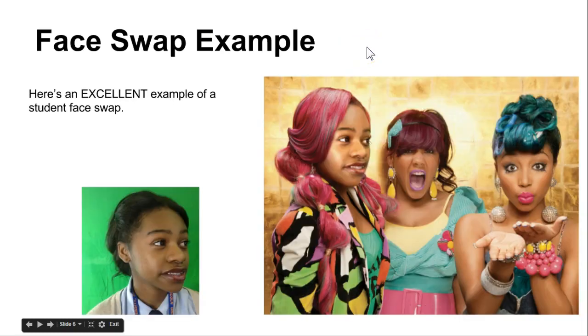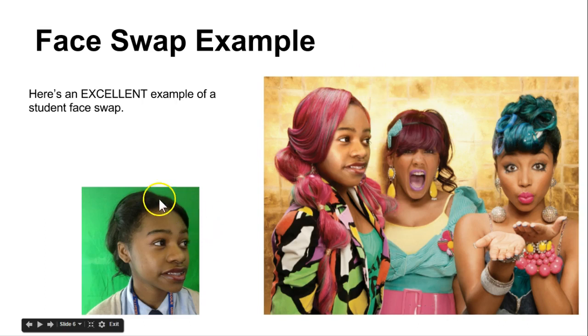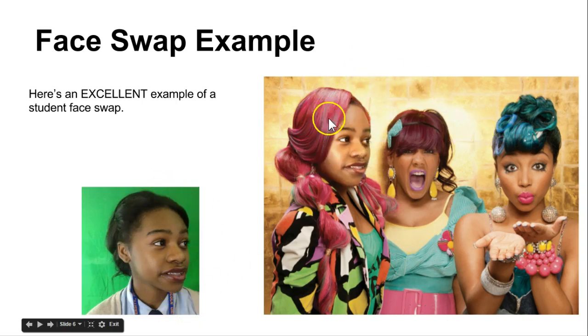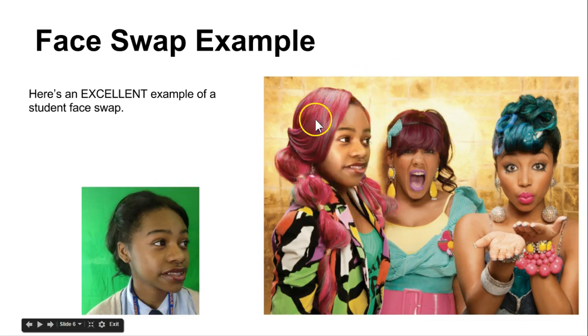So here's a very good realistic example. Here I have a photo of the student and the photo of the edited version. You can see the colors blend well. It's very realistic around the edges.